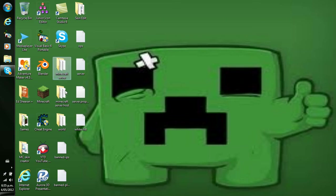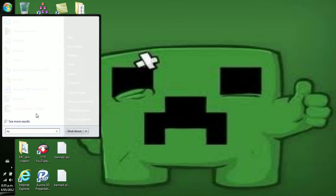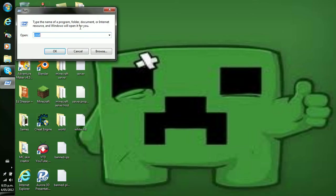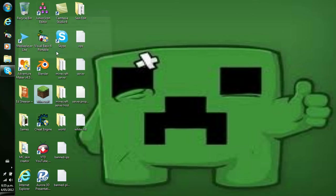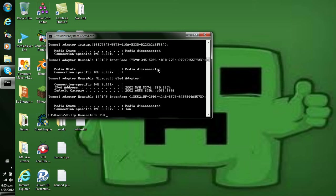Okay, now what we're doing first is we're going into Run, now enter CMD and click OK. It should start up. Type ipconfig, enter, and it comes up with all this.